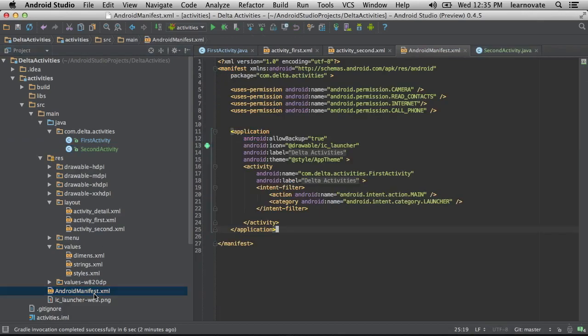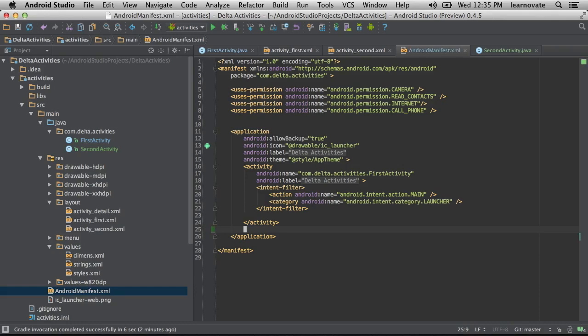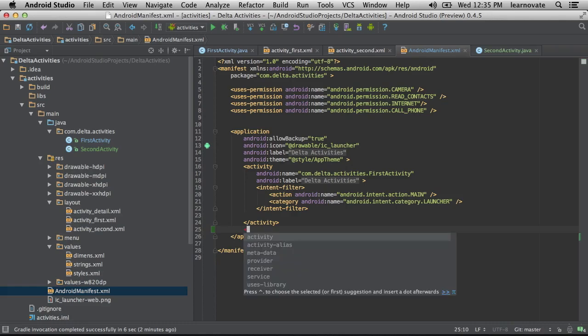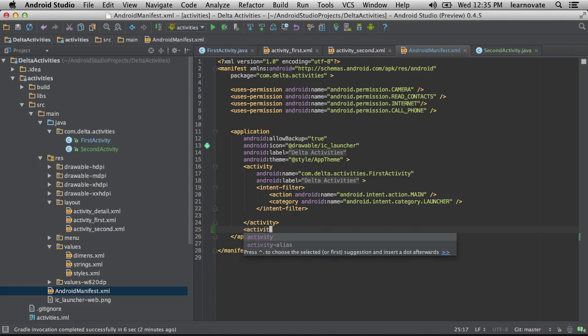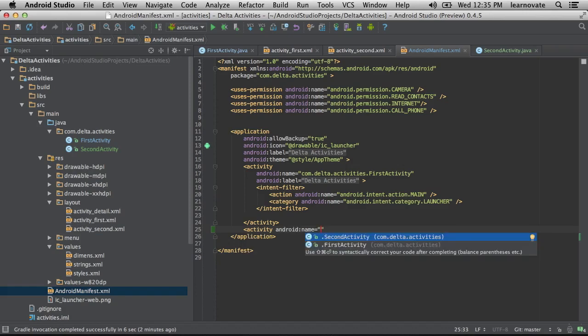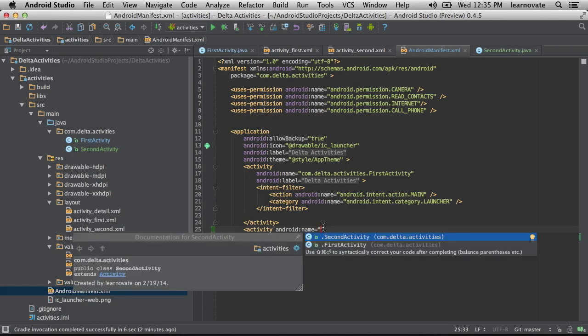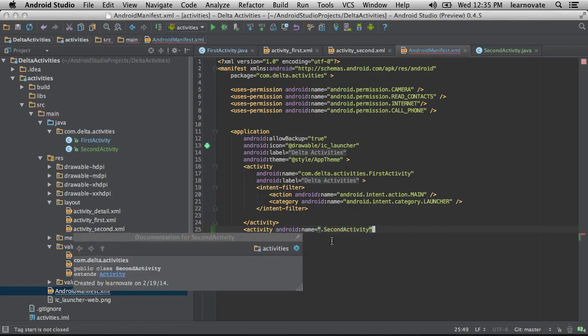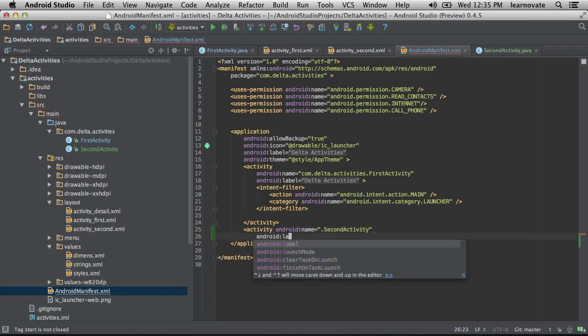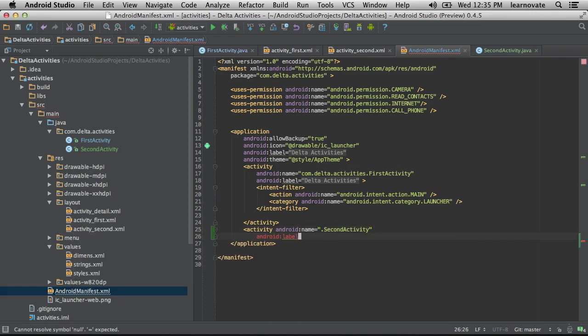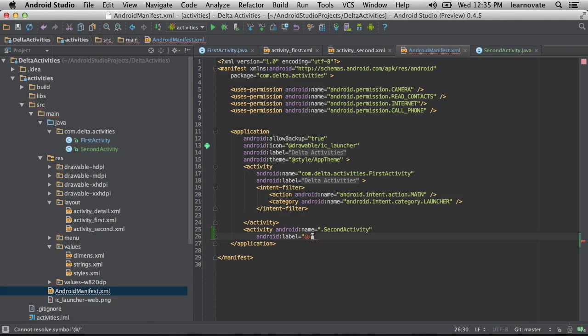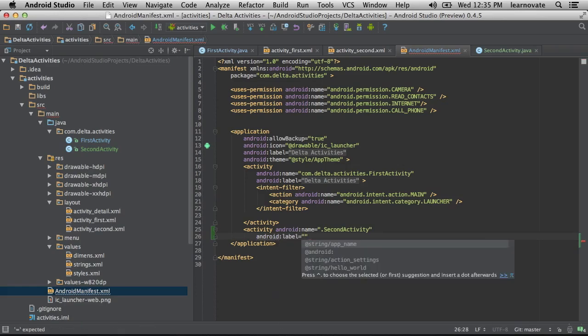Then of course you have to register the activity. It's like a register, like a wedding register or a manifest register. You're registering and telling the operating system: hello, my name is second activity, I respond to these types of intents. It's also like a profile, like the Facebook of Android operating system.